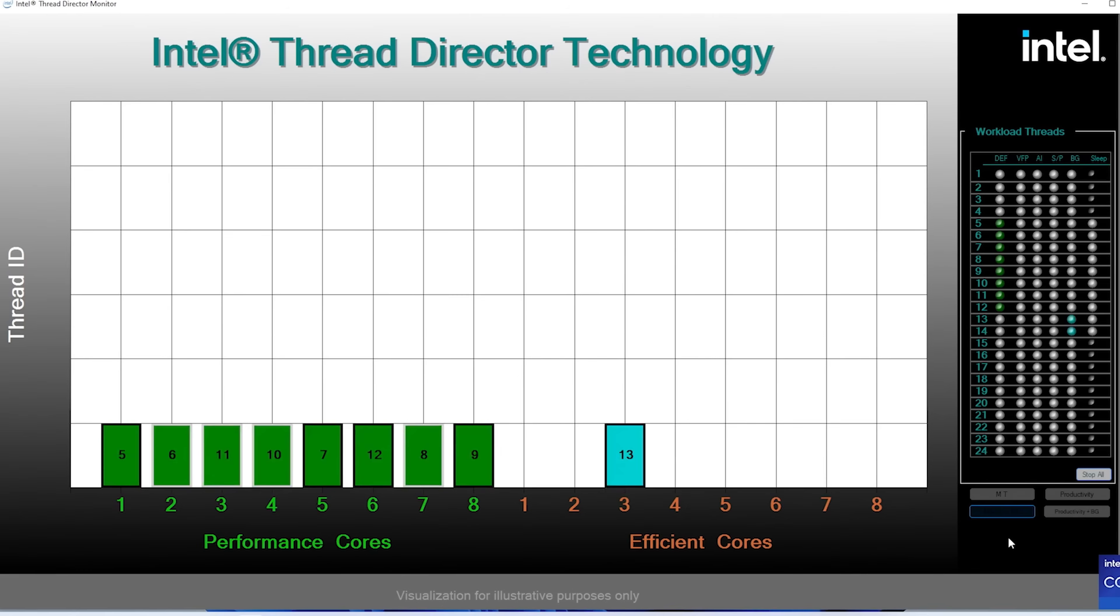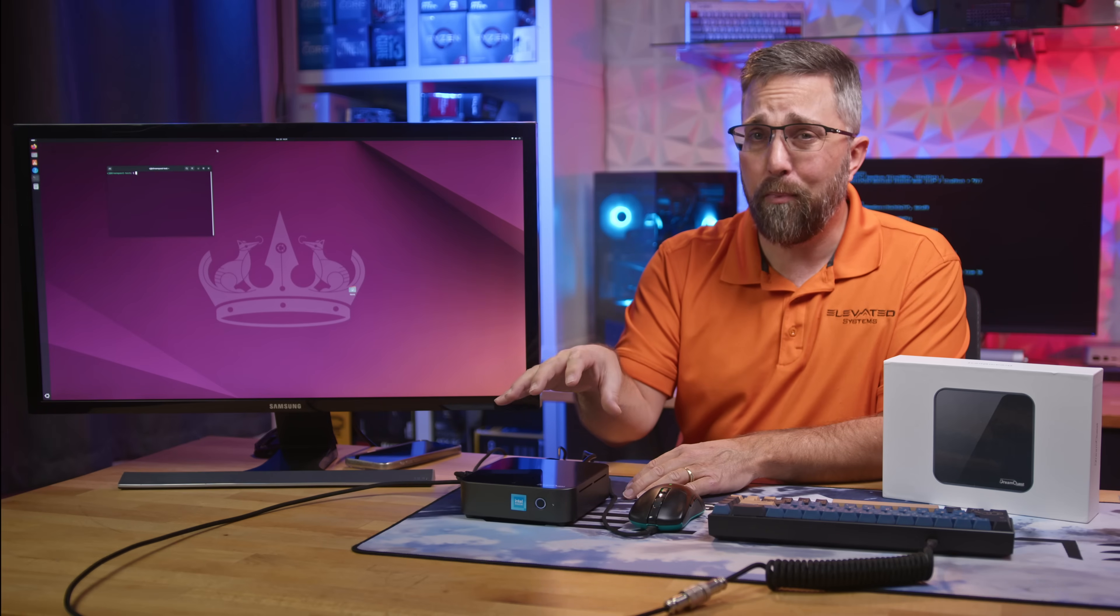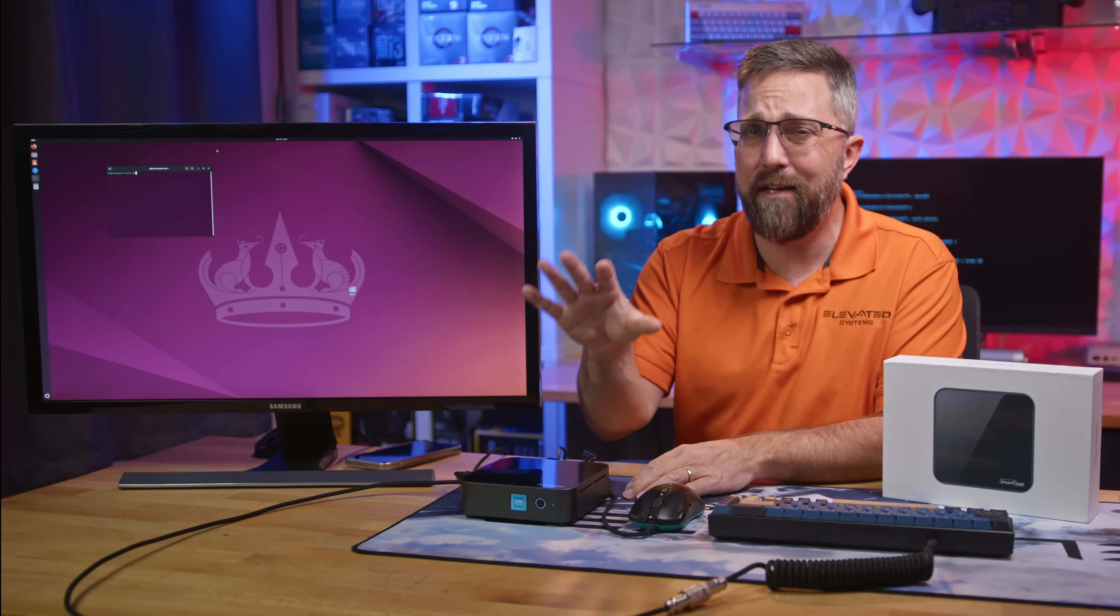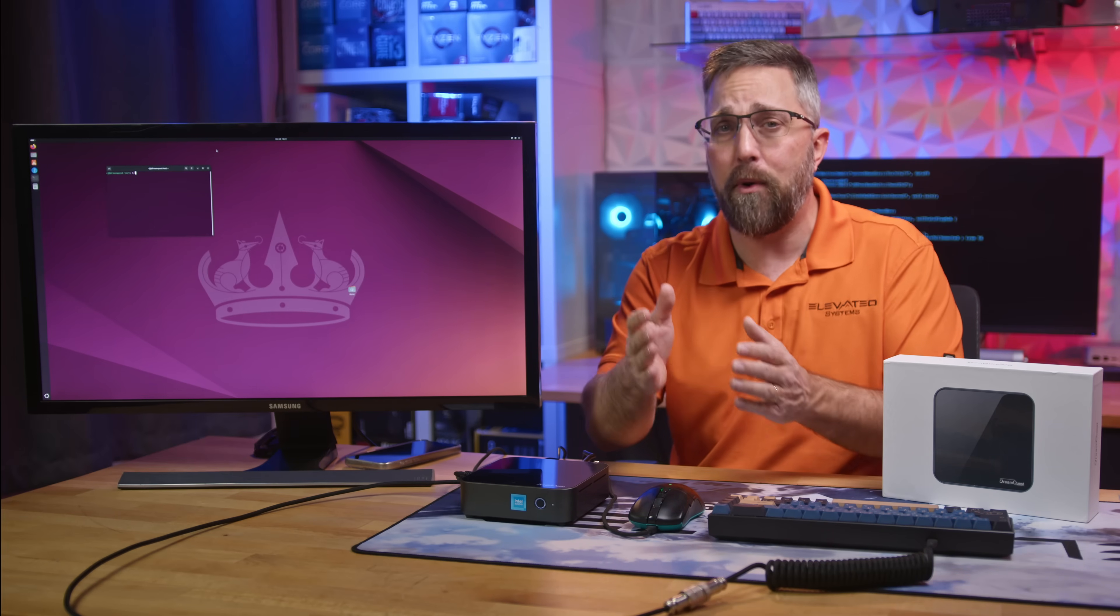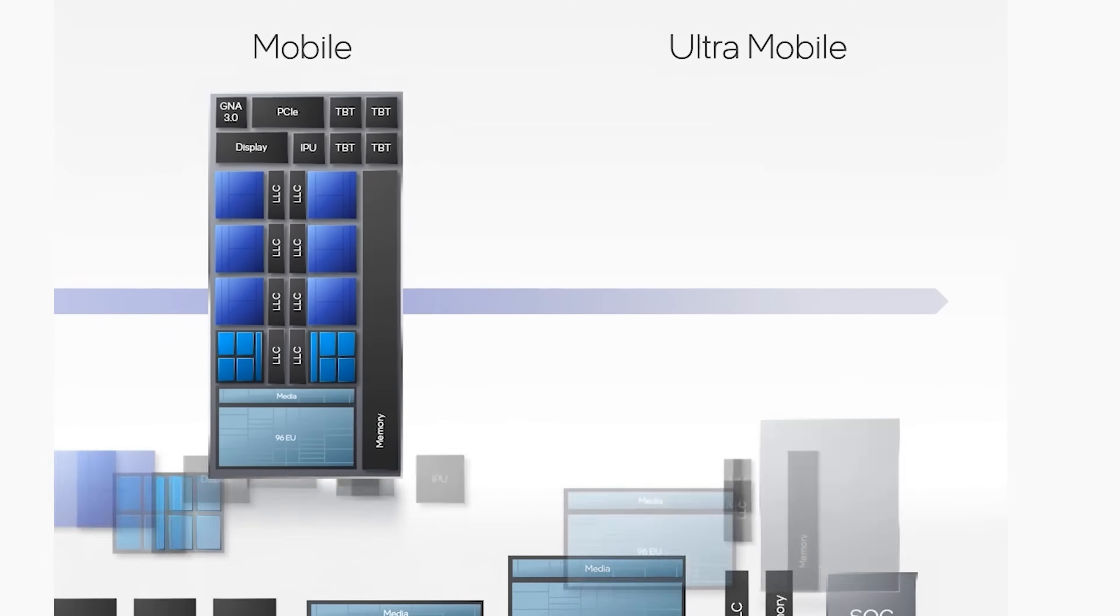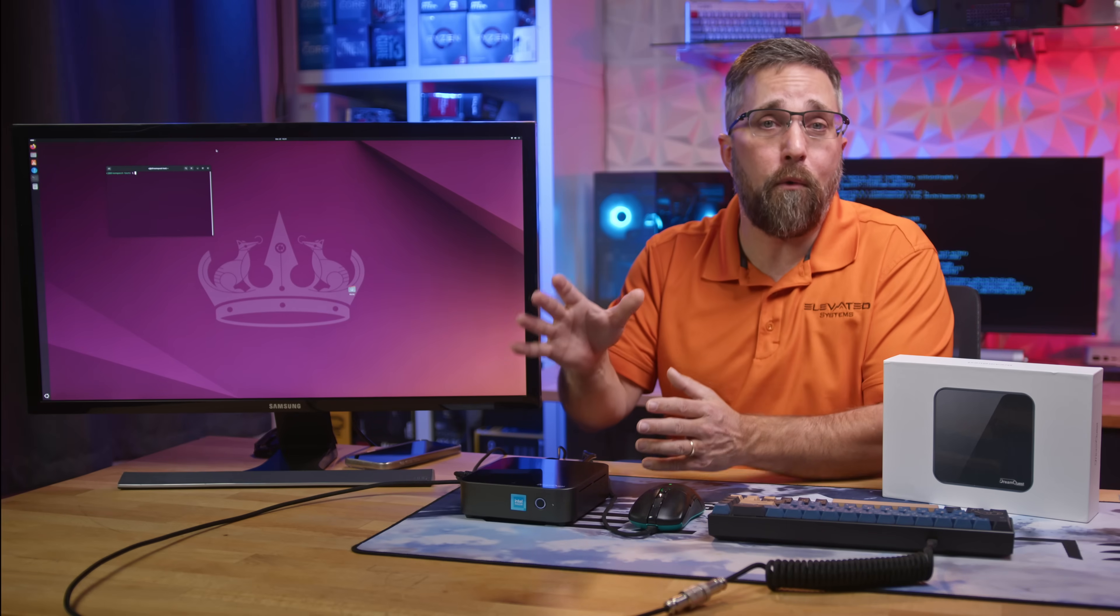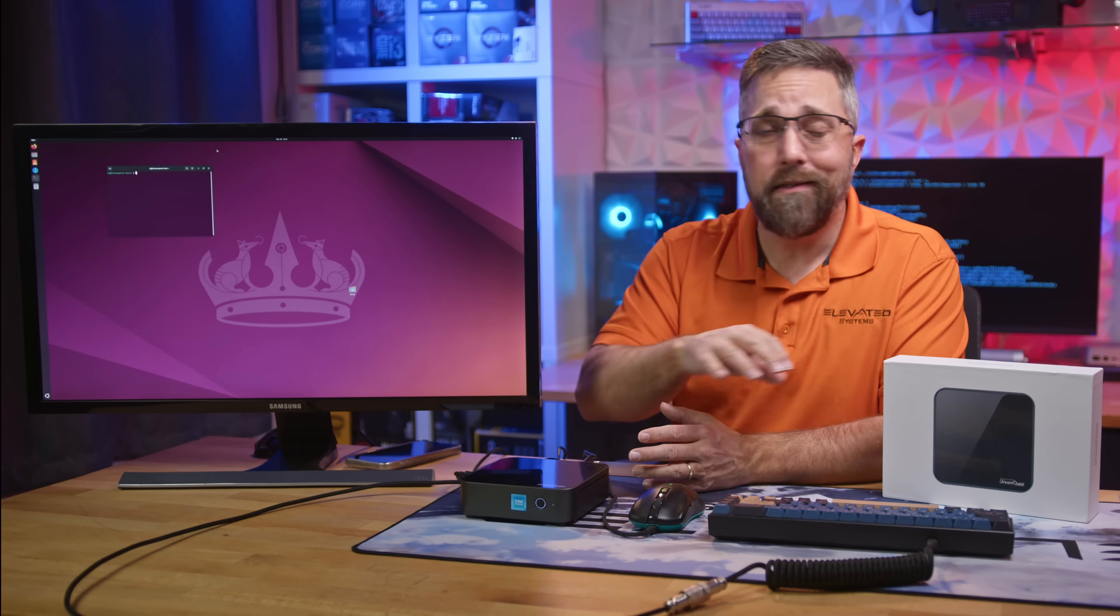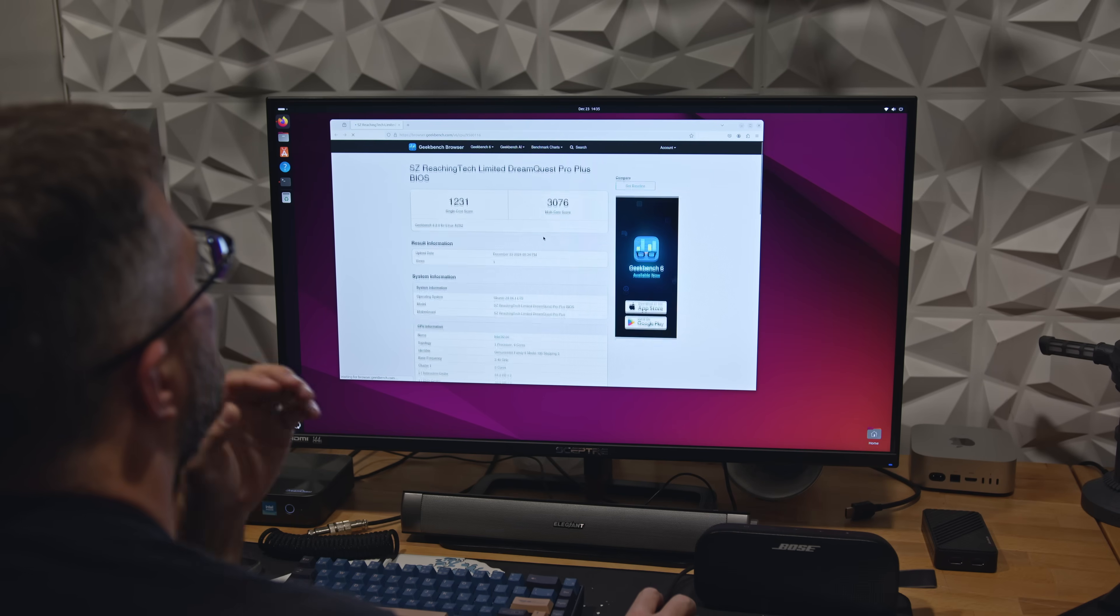Ubuntu 2404 LTS also incorporates modern user space components like SystemD version 255.4, which is built to take full advantage of kernel 6.8 features. This combination ensures efficient task management and energy optimization for the N100 processor. In simple terms, Ubuntu 2404 LTS unlocks the full potential of this mini PC, delivering optimized task scheduling and better energy efficiency. To put it to the test, I ran a quick Geekbench 6 benchmark, and the results were impressive.